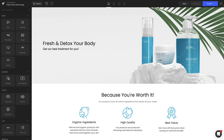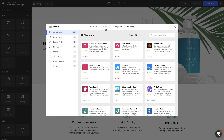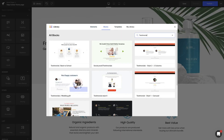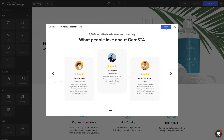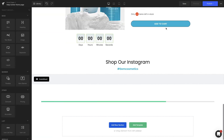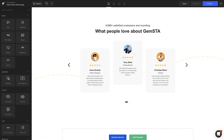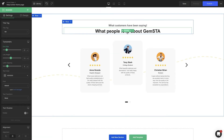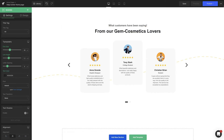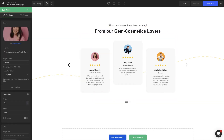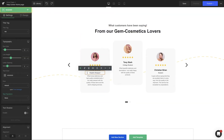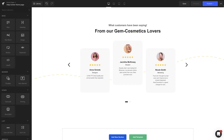Inside the editor, select Library, then search with the keyword "testimonial" or "social proof" under the Blocks tab. You can hit Preview to check them out and click Insert to start editing with the chosen one. You can change the title, subtitle, customer images, and reviews to be true to your brand content.